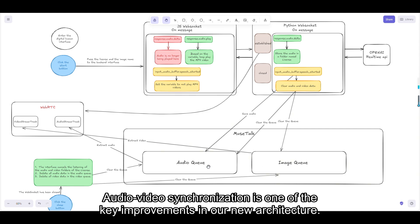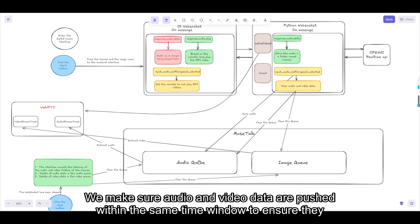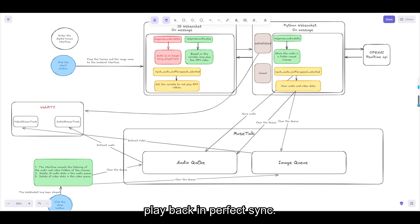Audio-video synchronization is one of the key improvements in our new architecture. We make sure audio and video data are pushed within the same time window to ensure they play back in perfect sync.